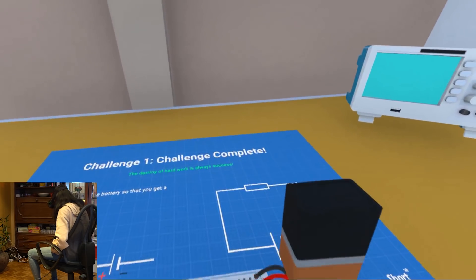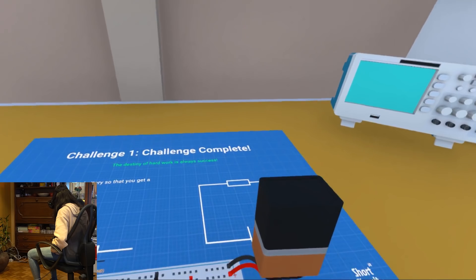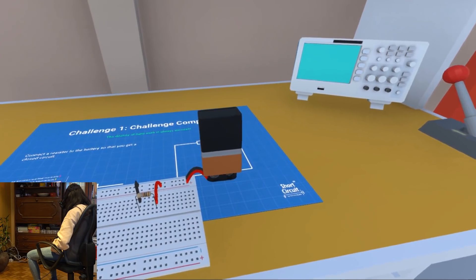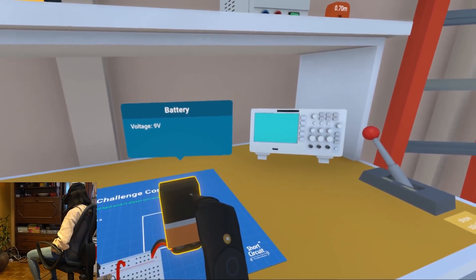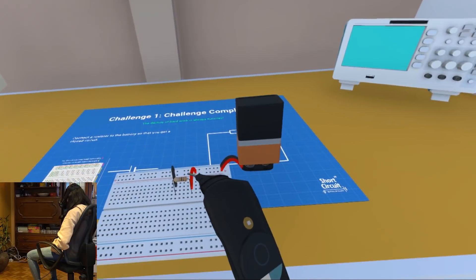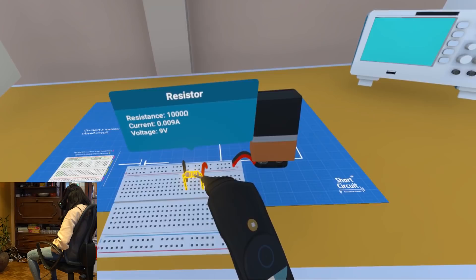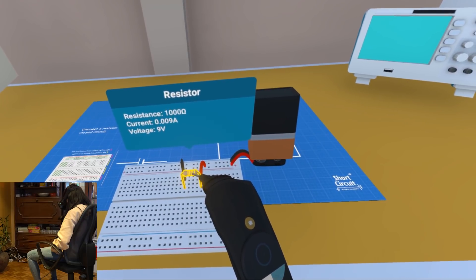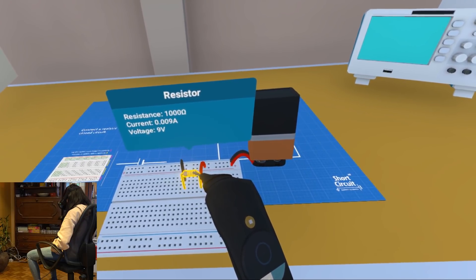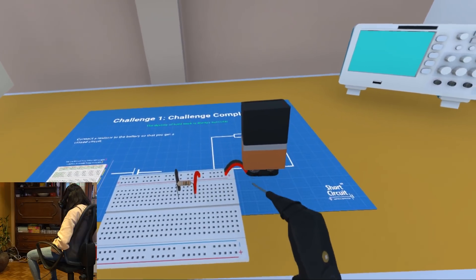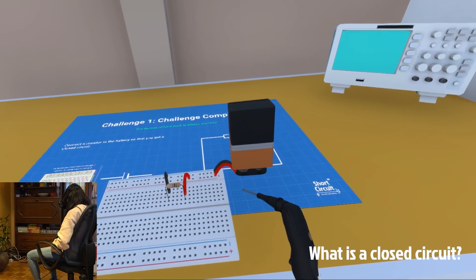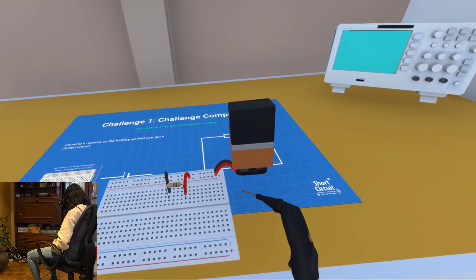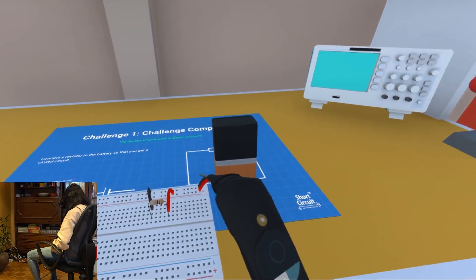Now if you hover over your components, you'll get popups with information about that specific component. On the battery it says that it has 9 volts. You can see how much resistance this resistor has and how much current flows through the resistor. The electrons are now flowing through the circuit and this can only happen in a closed circuit. You get a closed circuit when all the components are connected and there's no break or hole in your circuit.